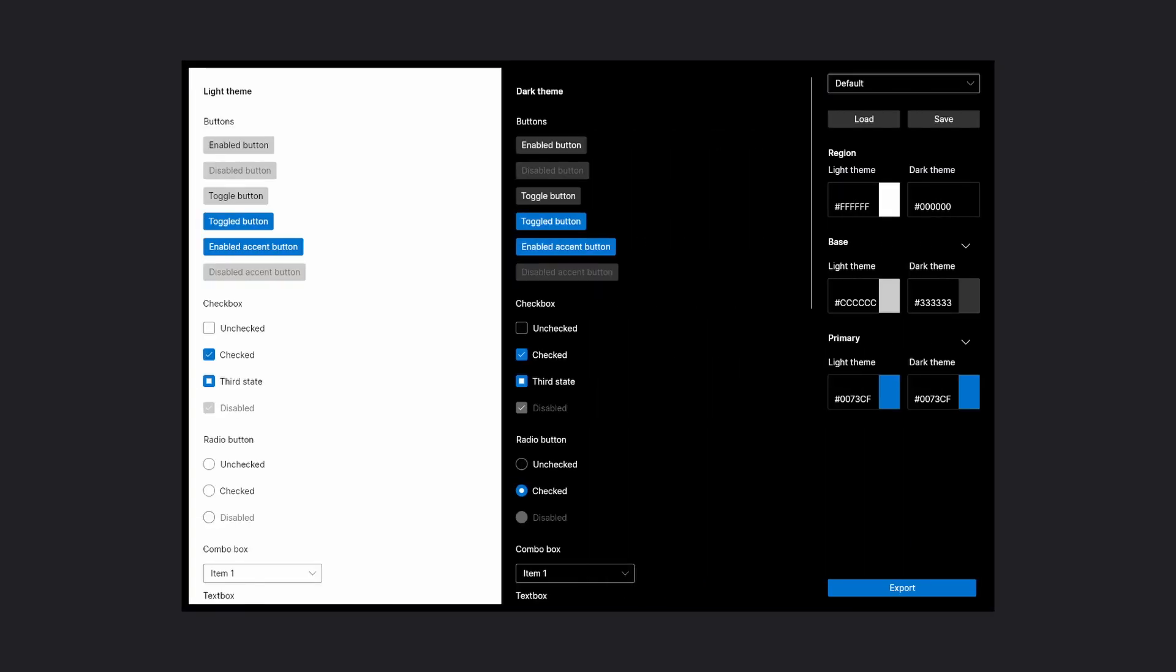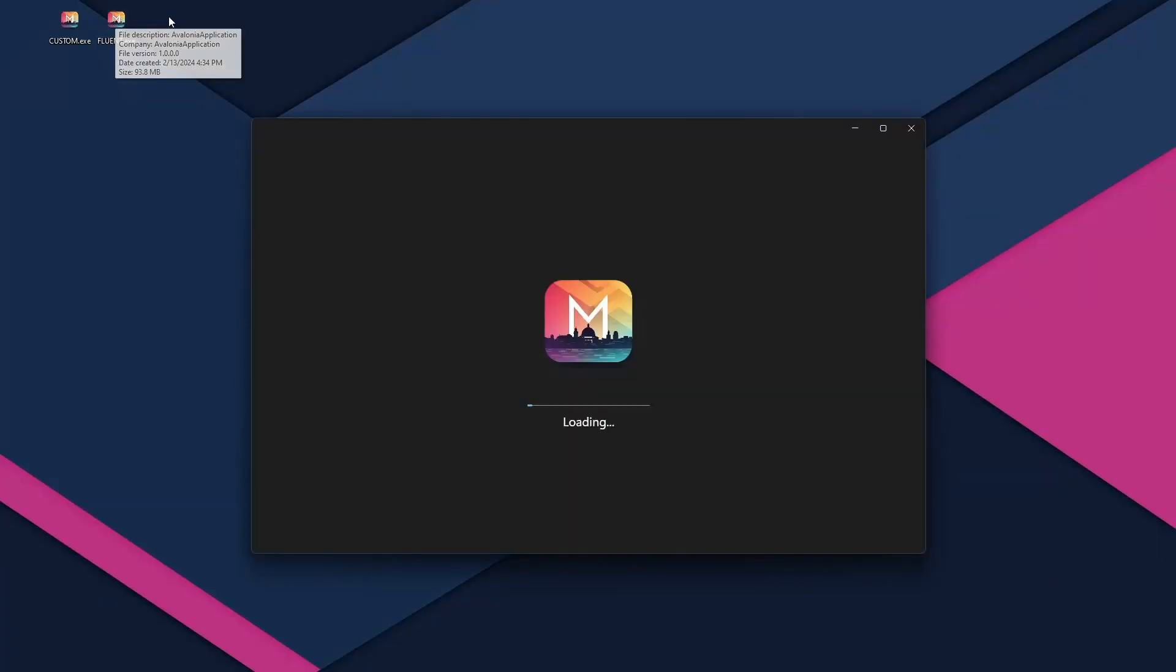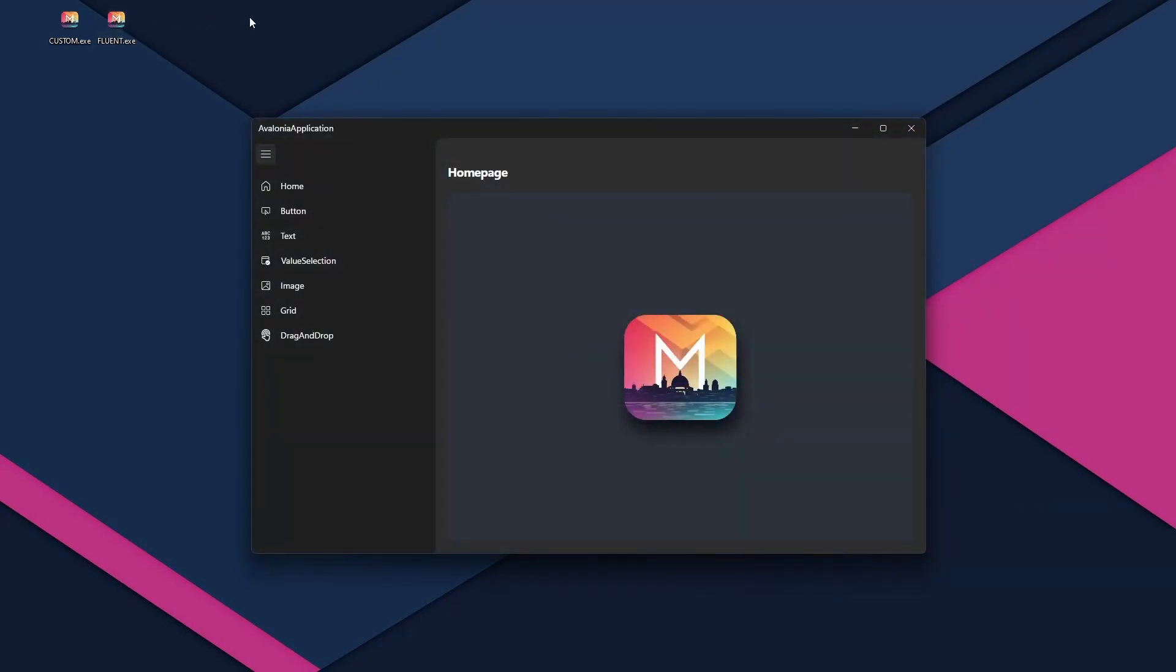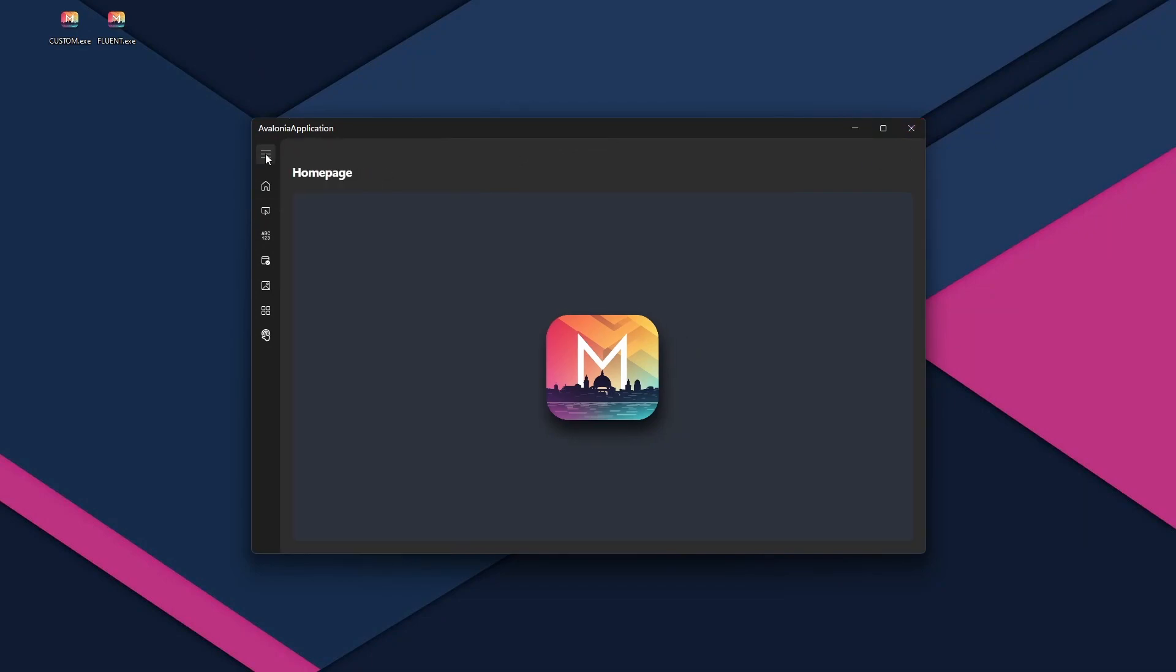I switched back to the Fluent theme, because Fluent Avalonia UI was giving me some issues when deploying on mobile. And I also had to remove the splash screen, because we were using the Fluent Avalonia one, which means that in the future we need to implement the custom one we've seen in a previous video.